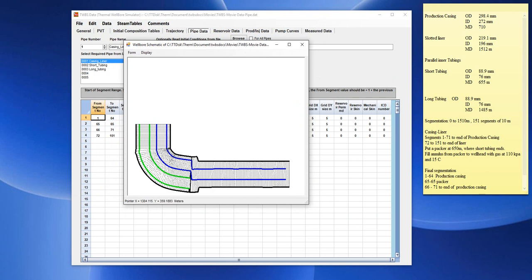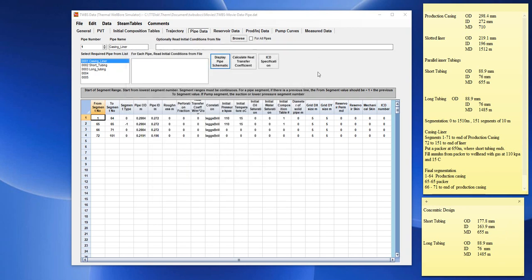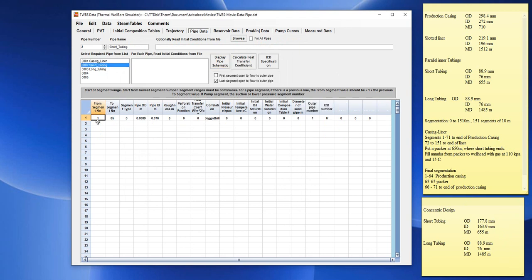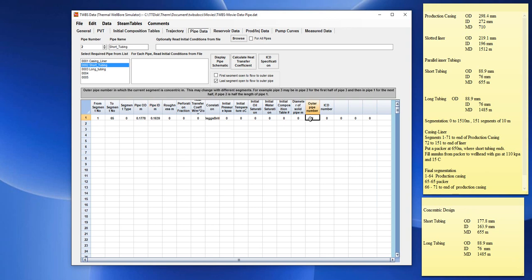Let's assume, for example, that the short tubing has larger diameter. It's a larger diameter and the long tubing is inside the short tubing in this concentric design configuration. So, if we go to the short tubing and we enter the larger diameter of the short tubing, it would be 0.1778. And the ID would be 0.1639. This short tubing would still be inside the outer pipe 1.